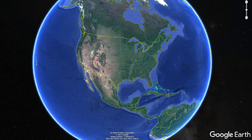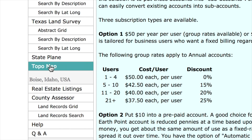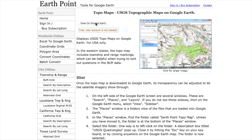One way you can research this is to go to a website called earthpoint.us. This is a subscription service where you can pay for different benefits and KML files that integrate with Google Earth, but they do have a free topo map. You can find it in the topo map area and just click 'View on Google Earth' to download the file for free.